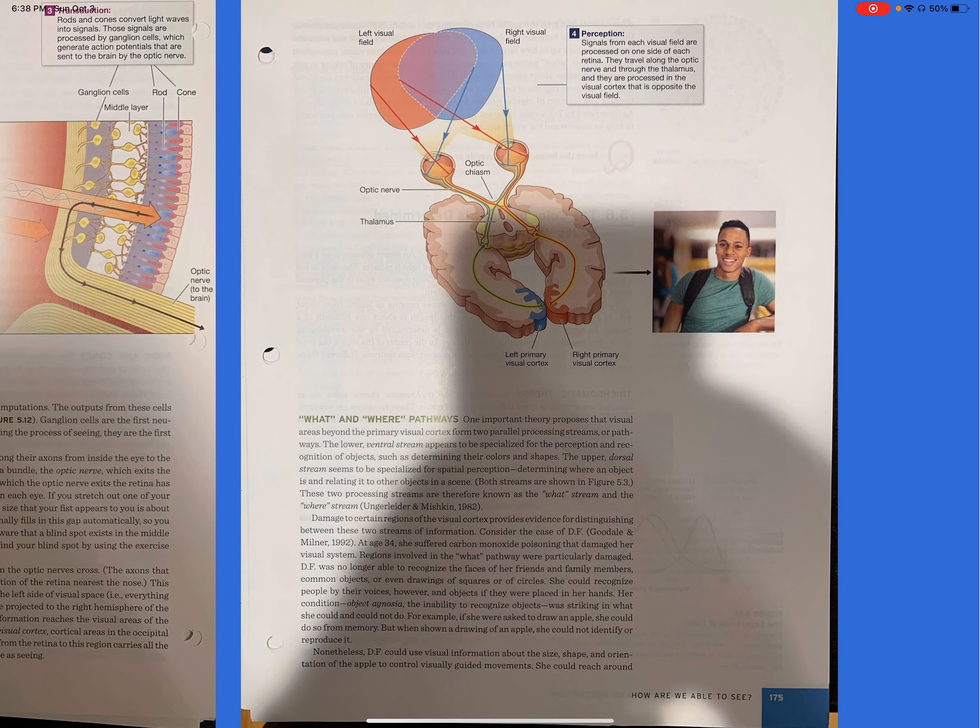Damage to certain regions of the visual cortex provides evidence for distinguishing between these two streams of information. Consider the case of DF. At age 34, she suffered carbon monoxide poisoning that damaged her visual system. Regions involved in the what pathway were particularly damaged. DF was no longer able to recognize the faces of her friends and family members, common objects, or even drawings of squares or of circles. She could recognize people by their voices, however, and objects if they were placed in her hands. Her condition, object agnosia, the inability to recognize objects, was striking in what she could and could not do. For example, if she were asked to draw an apple, she could do so from memory, but when shown a drawing of an apple, she could not identify or reproduce it.